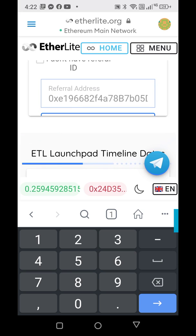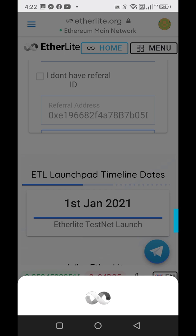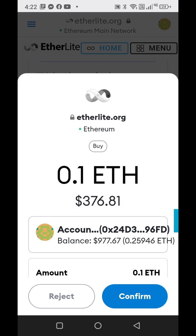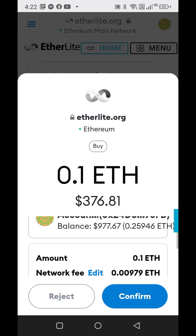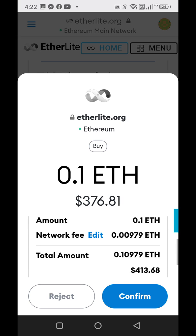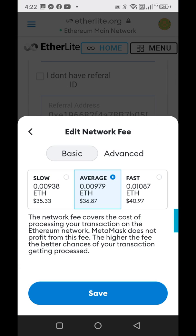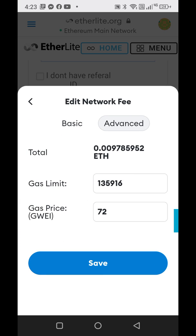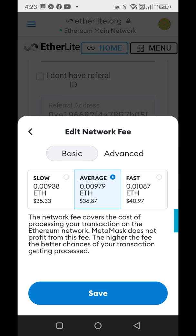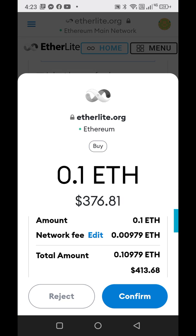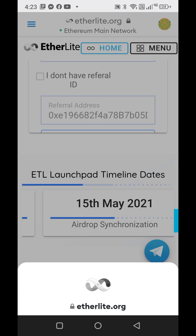It shows how many Ethereum I have, and if I click right here in this highlighted box and put in 0.1, it's going to show me I'll get 350 Ether Lite for 0.1 Ethereum. Right under the refer address box, you click that box and then you can buy from there. This will pop up and show you how much it was for the 0.1 and the network fee, which is the gas fee. You can click edit to see the gas fee, and if you know how to work with gas fees you can click advanced to lower it.